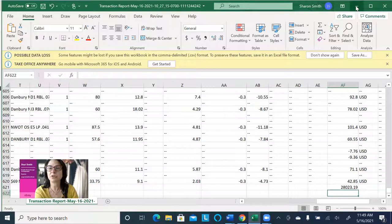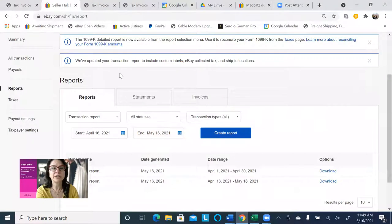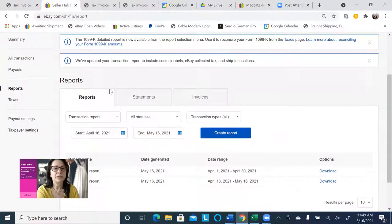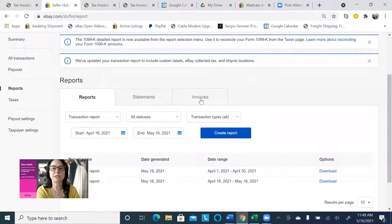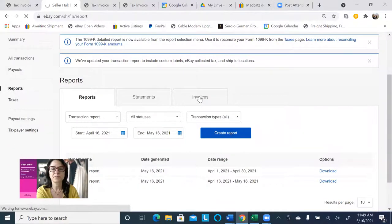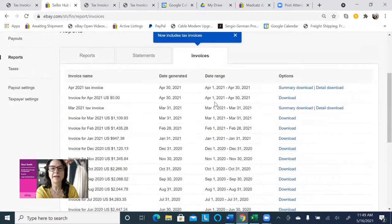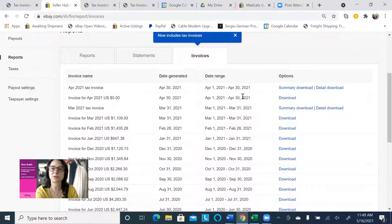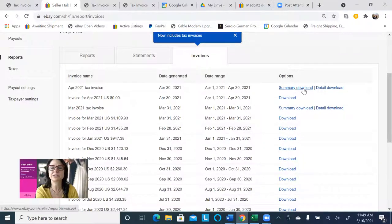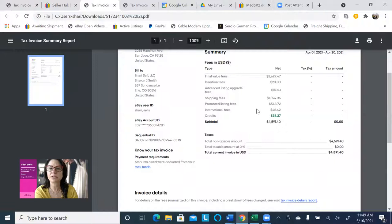And then I'm going to show you one other thing, which is if you go to invoices, and I chose the date range of April 1st to April 30th, and clicked on summary download, and then what I got to see was this.